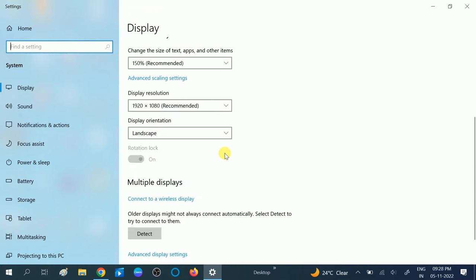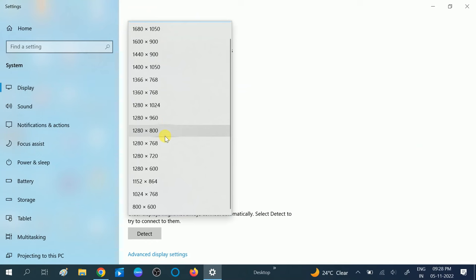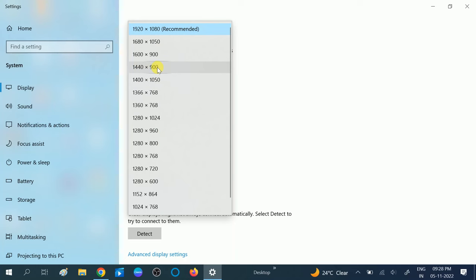You can also change the resolution here. Make sure you are choosing the Recommended resolution. If the recommended one is not working on your Windows, you can choose 1360x768 or you can also choose 1440x900.